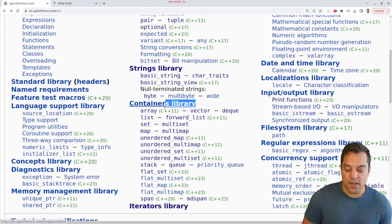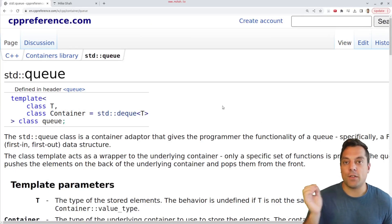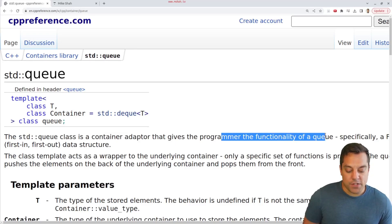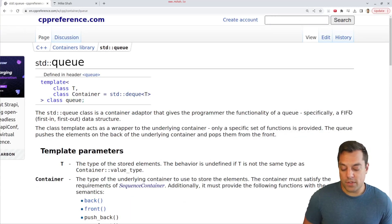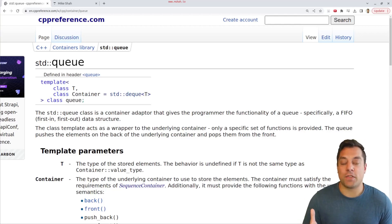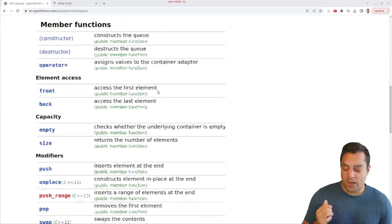Here we are on CPP Reference. I'll go ahead and enter the containers section of the web page and look at the queue data structure. We'll also get to priority queue shortly, but let's first look at queue. The standard queue is a container adapter that gives a programmer the functionality of a queue, specifically a first in first out — or sometimes pronounced FIFO — queue data structure. There will be a type for the elements stored inside, and by default the underlying data structure is a deque, which we've learned about previously.